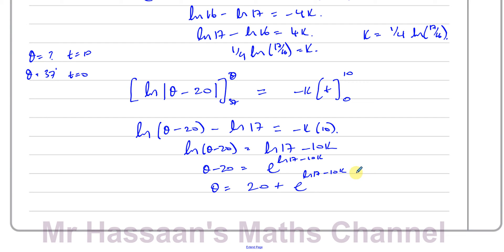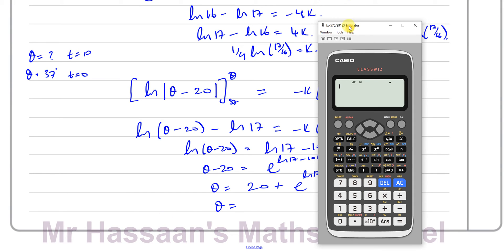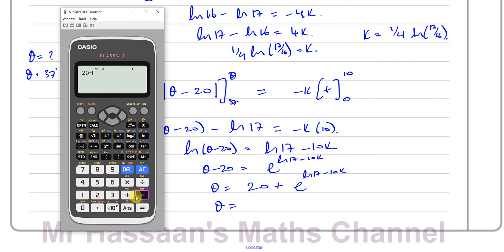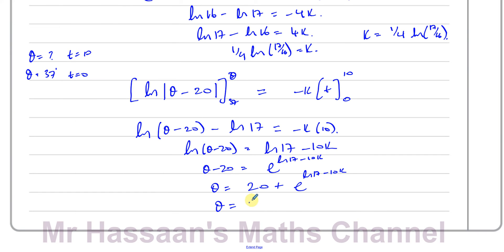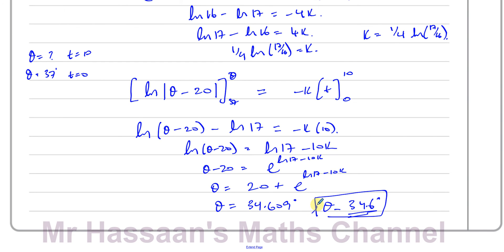Substituting the value of K, which is one quarter ln(17/16): θ = 20 plus e to the power of ln(17) minus 10 times one quarter times ln(17/16), which is 20 plus e to the power of ln(17) minus 2.5 ln(17/16). This gives 34.609, so approximately 34.6 degrees Celsius. That's the answer to Part B.